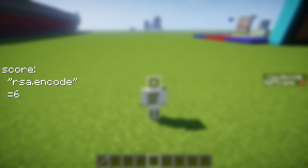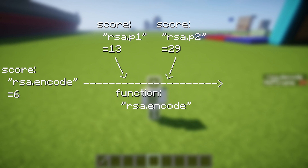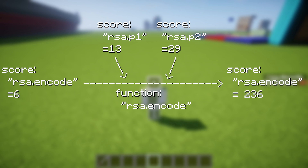First of all, you set your RSA_ENCODE score to the value you want to encrypt. Then you need two keys — set RSA_P1 and RSA_P2 to prime numbers you like. They have to be prime numbers. Now the RSA_ENCODE function can use those two keys to encrypt the input score, and the output is stored in the same objective RSA_ENCODE.